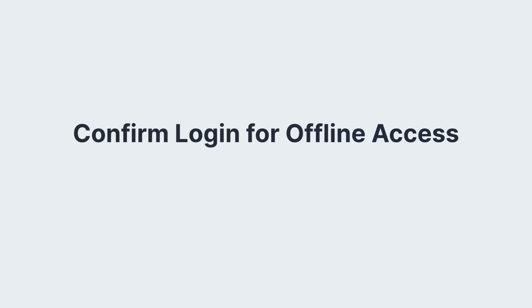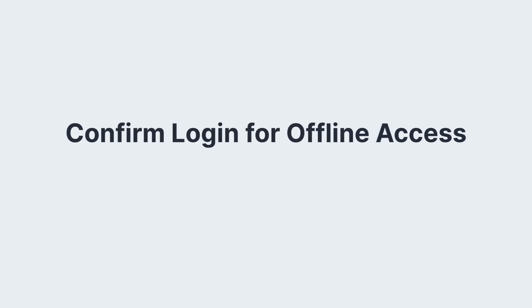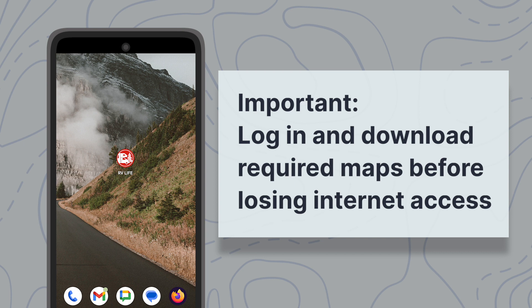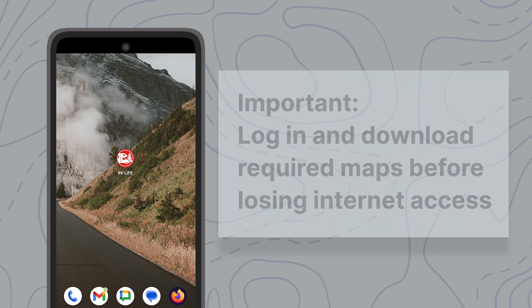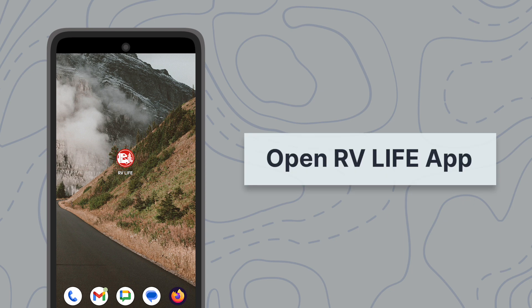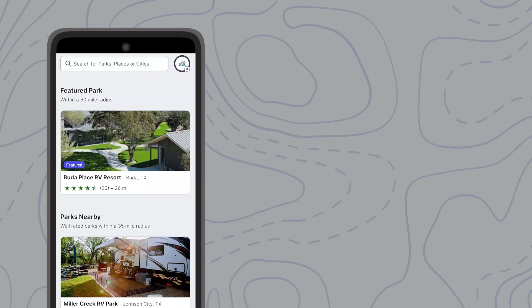While our offline features all work without internet access, you must have logged into your account and downloaded any desired maps before going into an area without a signal. On your mobile device, open your RV Life app and confirm you are logged into your RV Life Pro account.